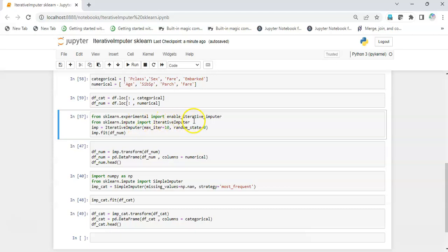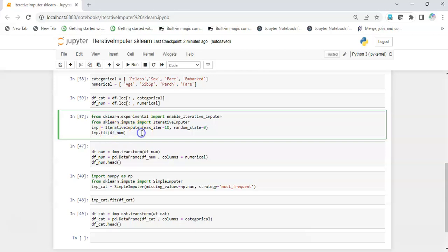I'll import two important packages: from sklearn.experimental import enable_iterative_imputer, and then from sklearn.impute import IterativeImputer. I'll call the IterativeImputer class and pass two arguments: max_iter set to 10 — meaning the complete cycle through all columns counts as one iteration — and random_state set to zero. Then I'll fit it with the existing numerical data.